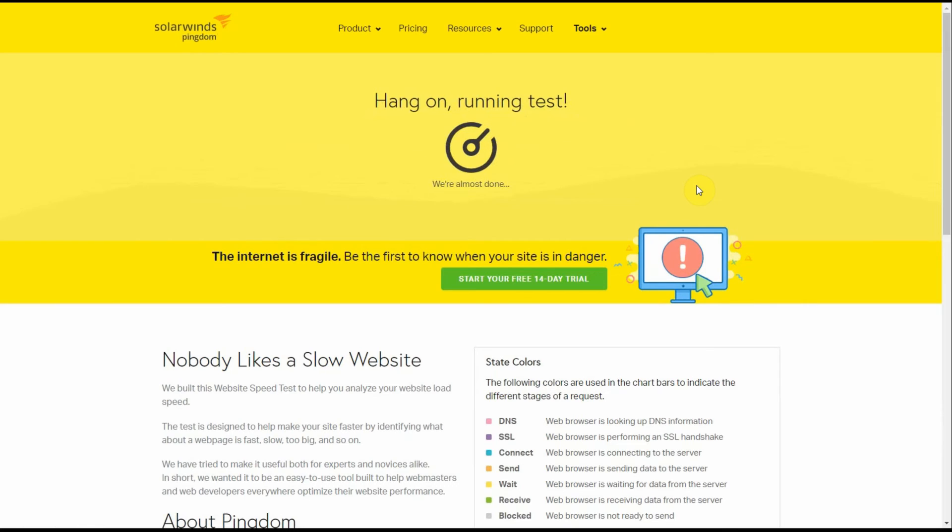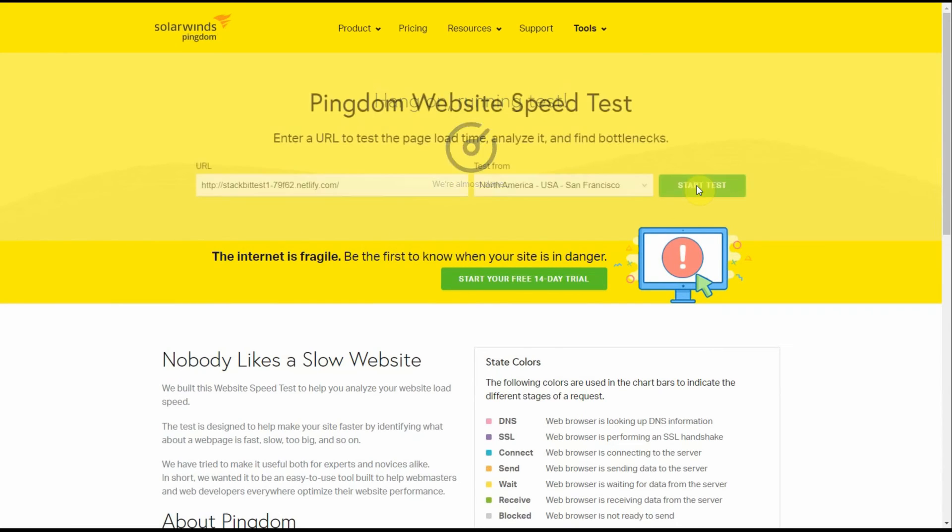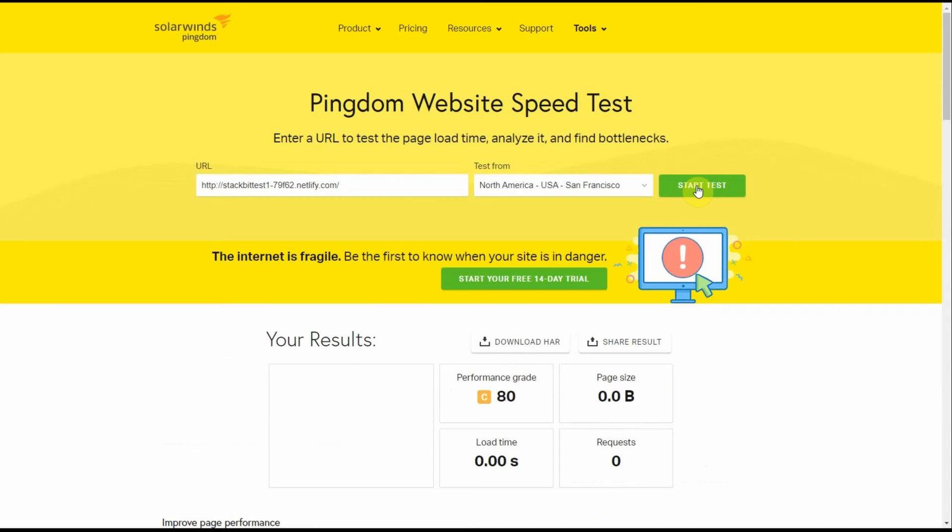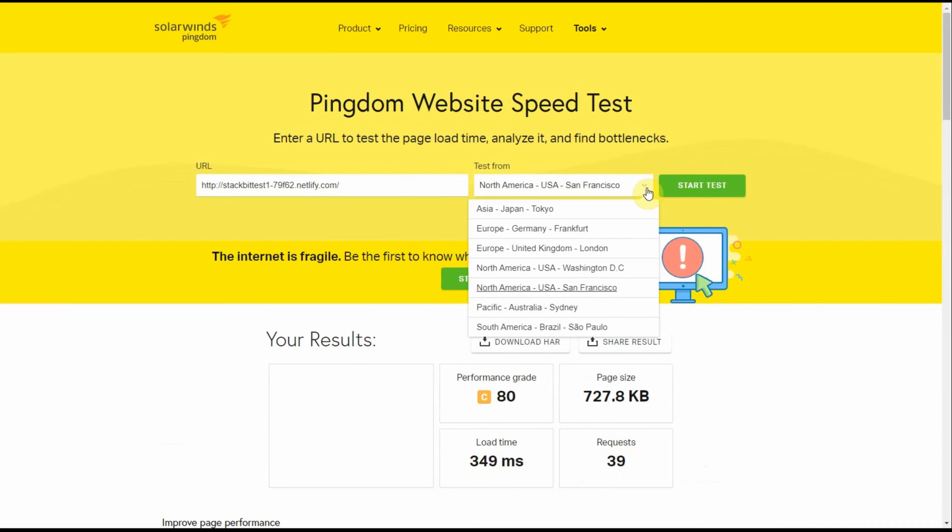Then we're going to try the East Coast and see if there are any differences. And most likely there will be. Okay, load time was 349 milliseconds. Page size 727 kilobytes. Okay, let's change the location to East Coast. Let's pick Washington DC.